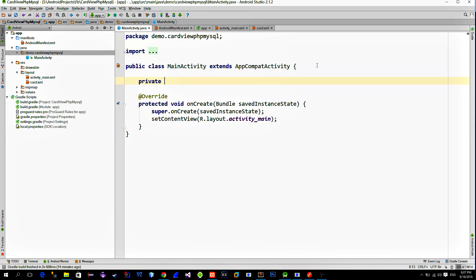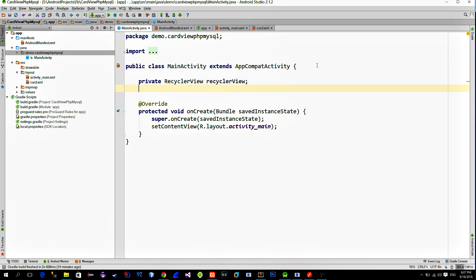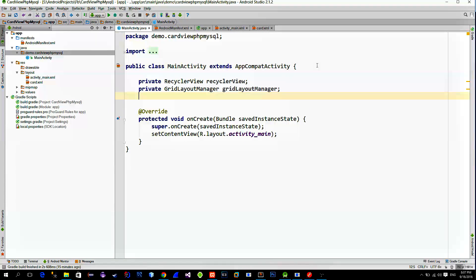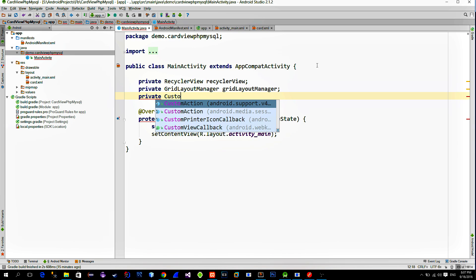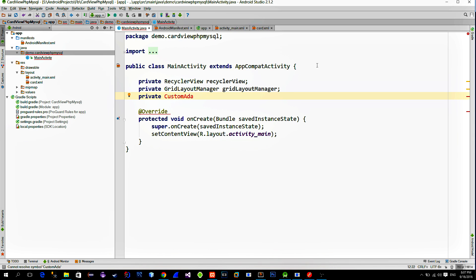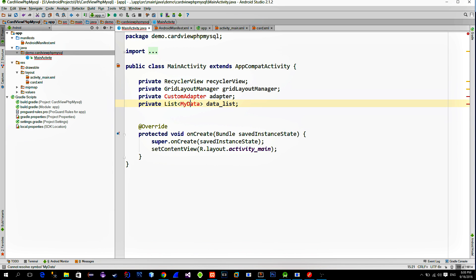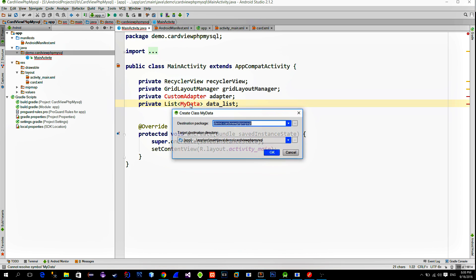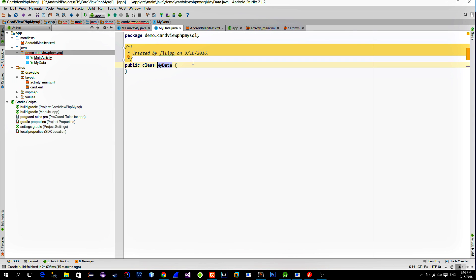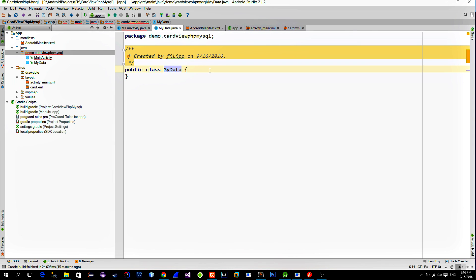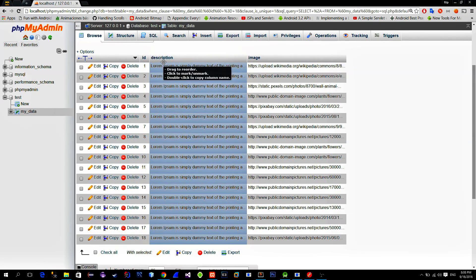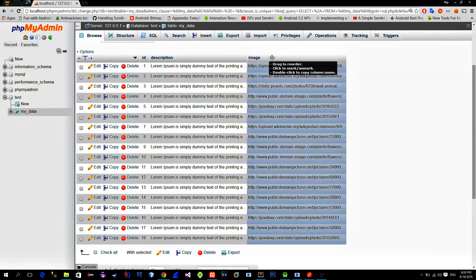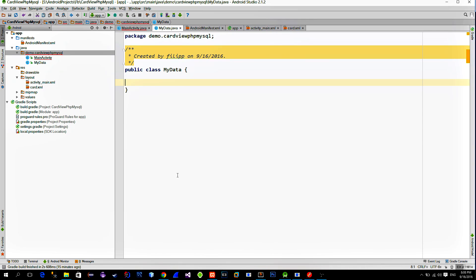Let's write down some objects that we will use. We will need a recycler view, then a grid layout manager, which will allow us to order these cards into the grid. Next, we will need the custom adapter so that we can bind our data from the web server with the recycler view. And of course, we need a list which contains the data that we receive from the web server. Create this class MyData, which represents a single data item. Now create fields that we need for this class. As you already know, each data item has an ID, a description, and the image link.